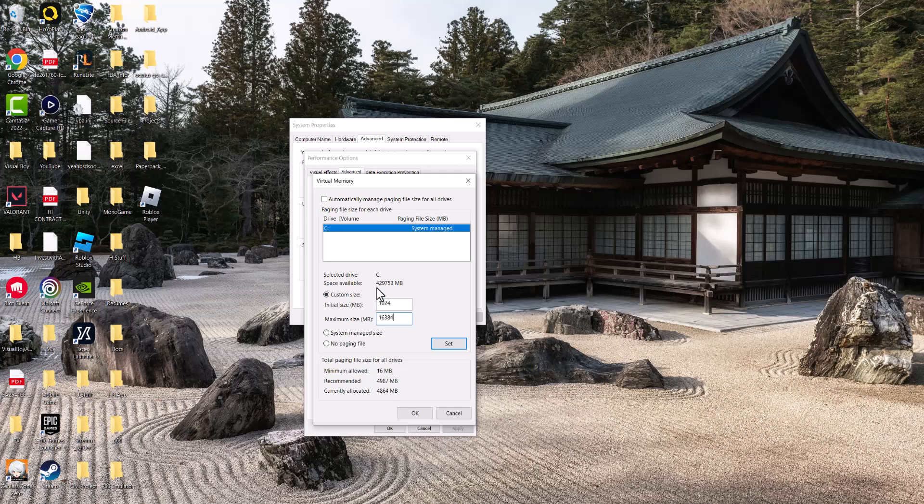Actually, I was right. It says I have way more space, or that might be something else. But point being, this is what you're going to essentially change. Do that. You should be good to go. And you should not have this error persisting any longer.